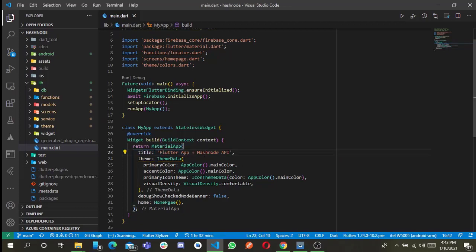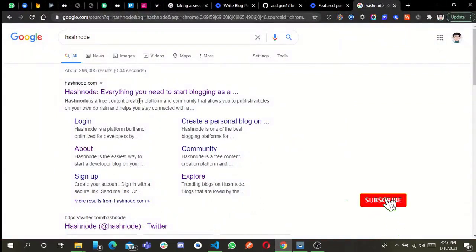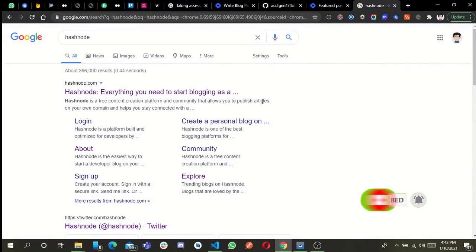In case you don't know what Hashnode is, Hashnode is a free content creation platform and community that allows you to publish articles on your own domain. This is the main purpose of Hashnode.